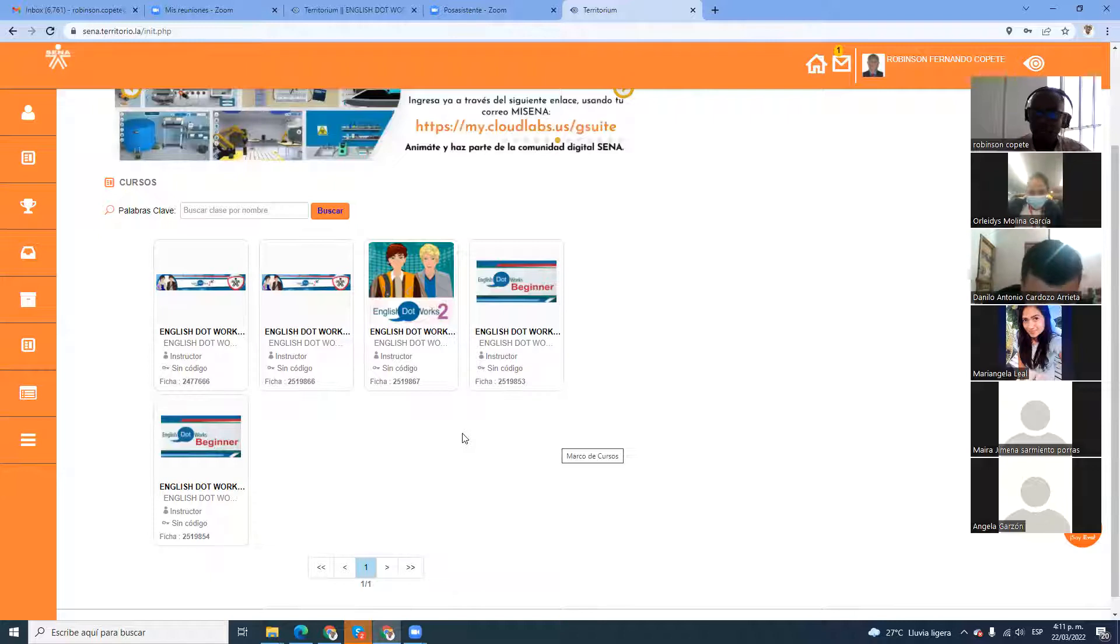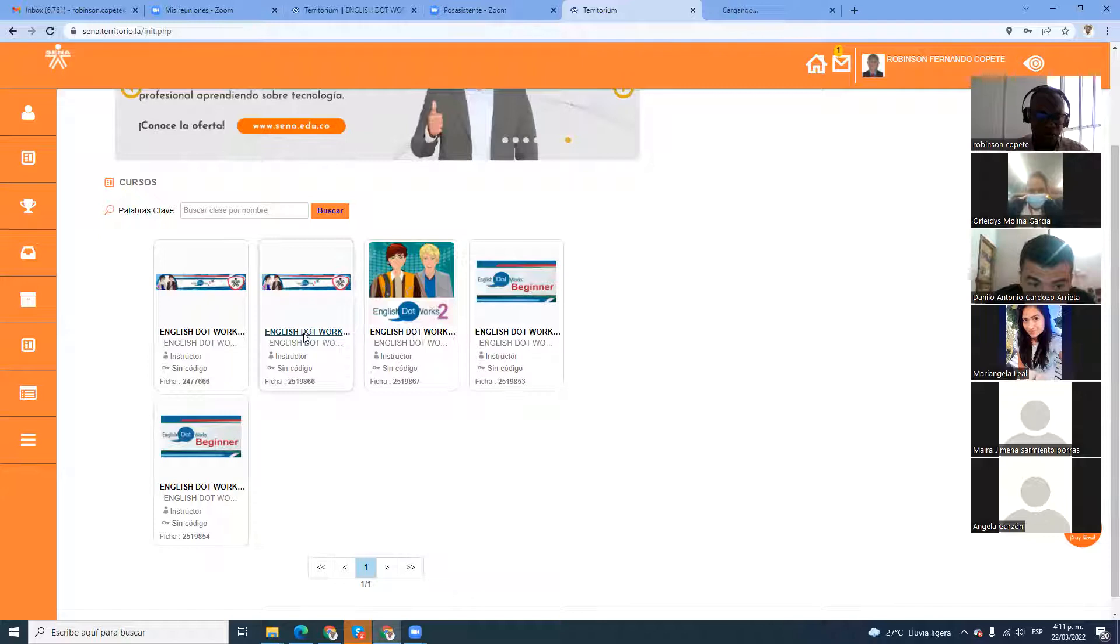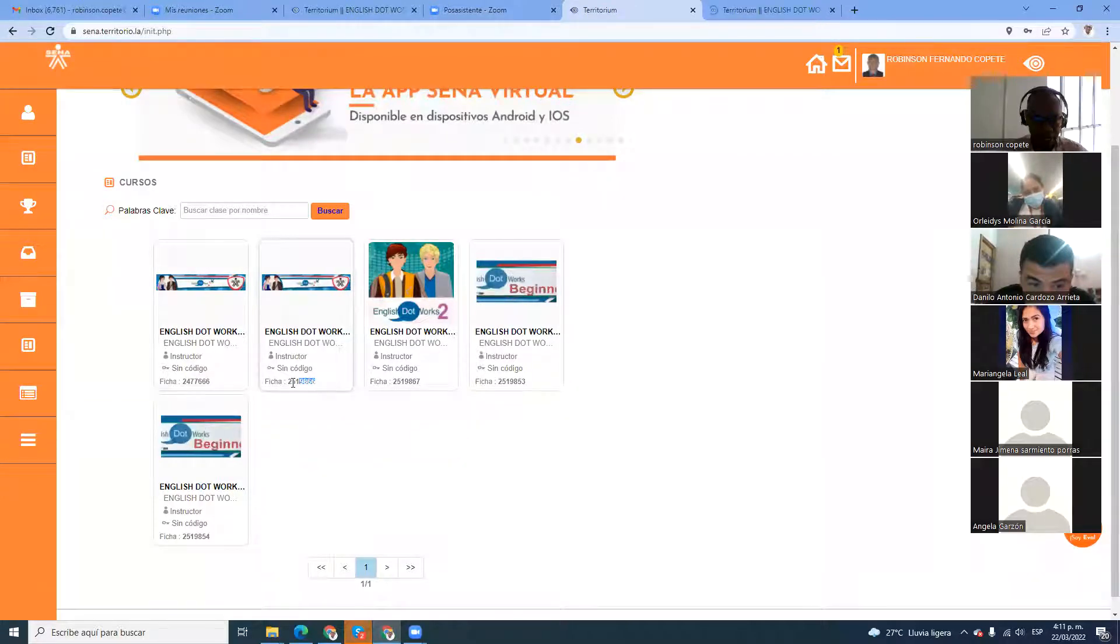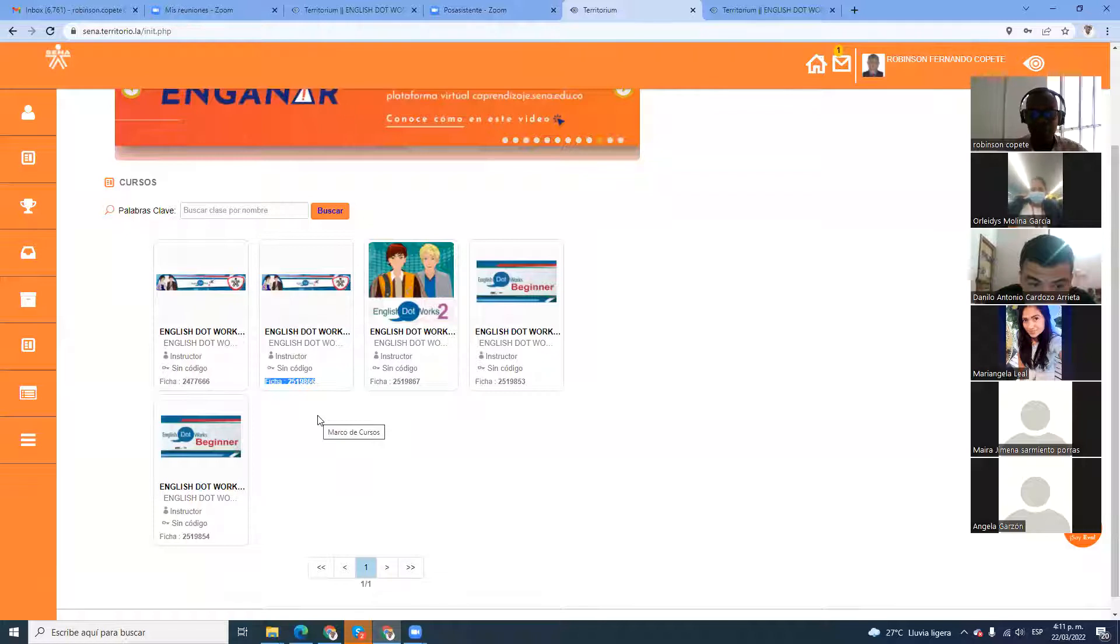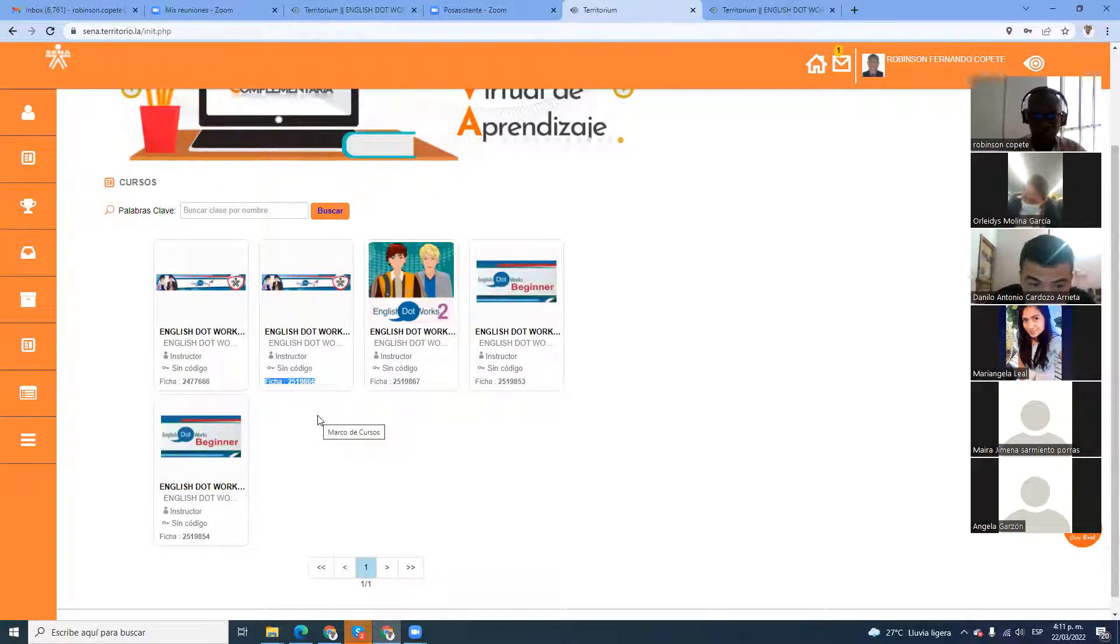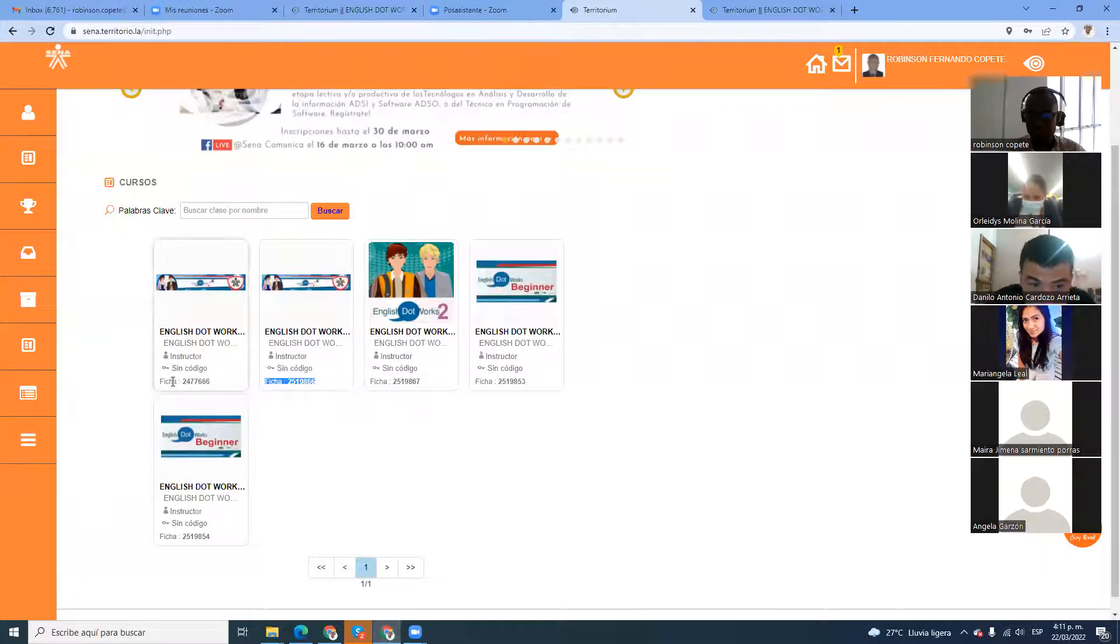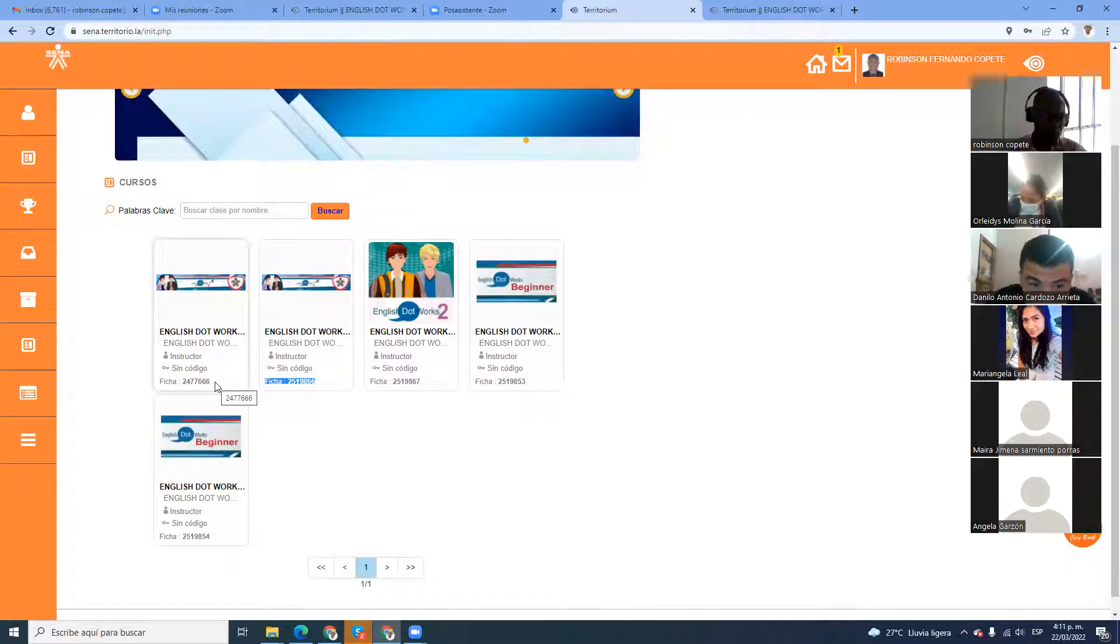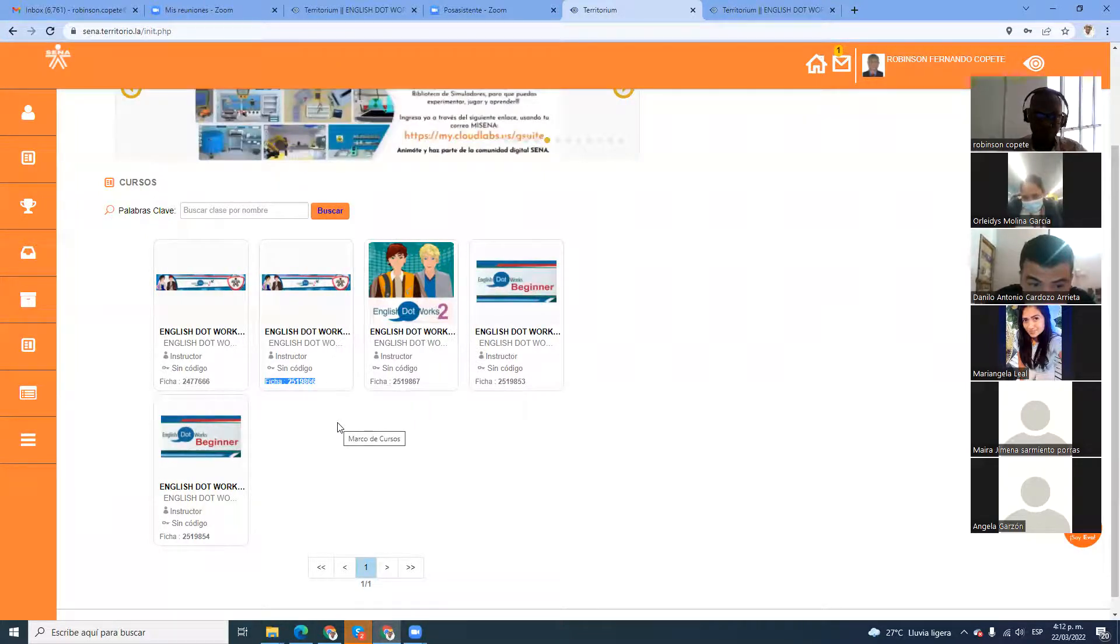I'm going to clickear sobre este curso de English Work One. Es importantísimo que ustedes desde ya empiecen a familiarizarse con este número que está aquí. Que dice Fischer, el 2519866. Deben aprenderse ese número para cuando usted me escriba por interno. Yo tengo aquí, tengo 5 cursos. Entonces, cada uno de esos cursos tiene una ficha diferente.